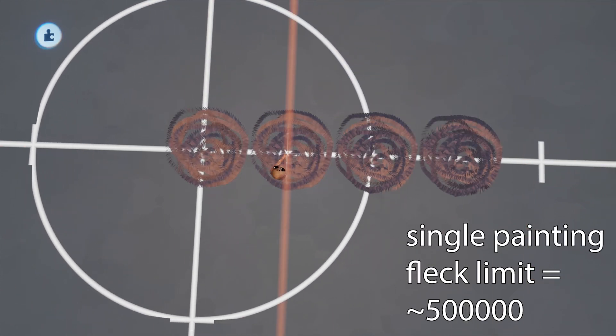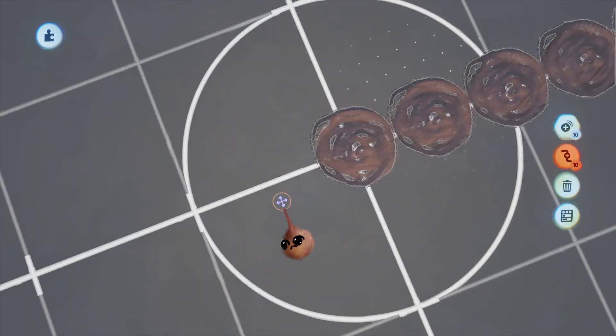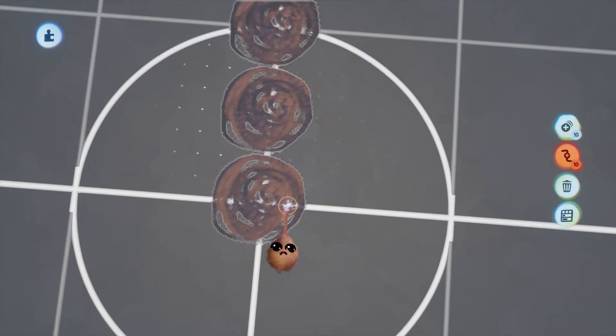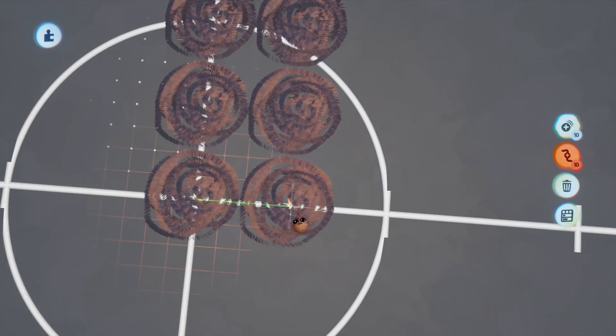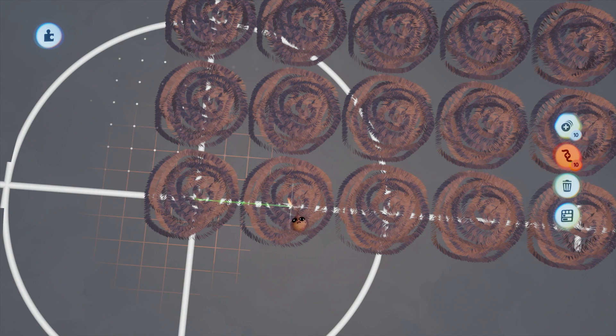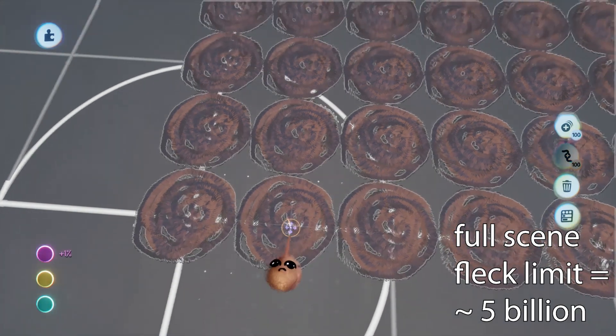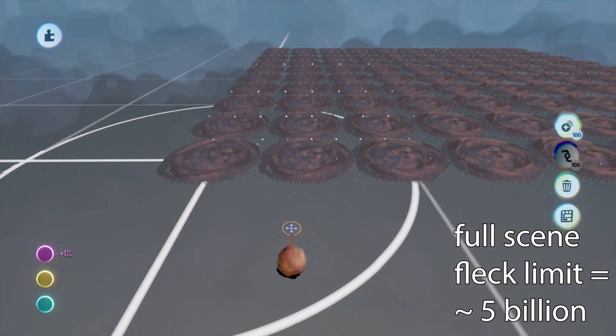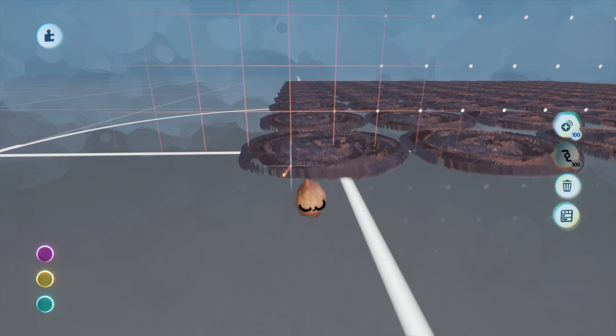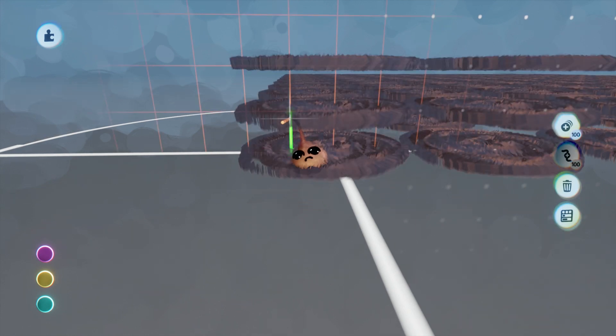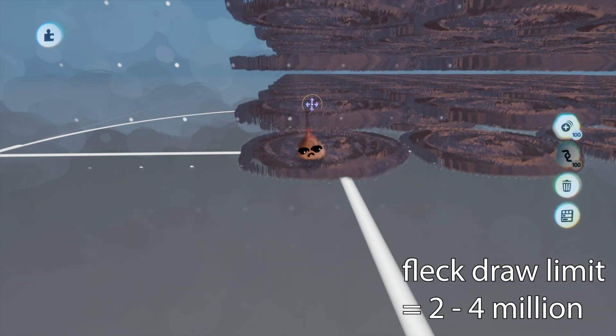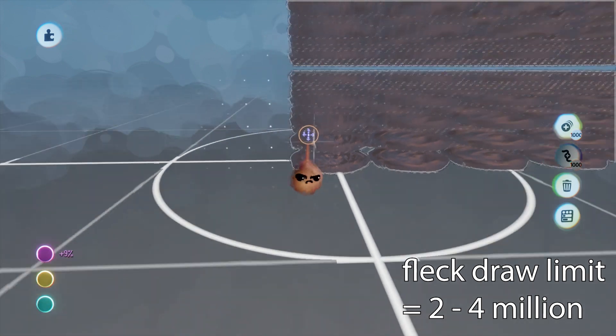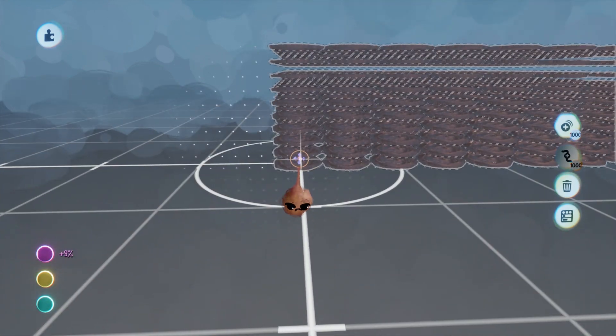Each painting is a thing, and the thing limit for paintings is 10,854, which yields a theoretical limit of about 5 billion flecks in a scene. Before you get too excited, there is a painting fleck draw limit, and that fluctuates between about 2 and 4 million, depending on overlap.